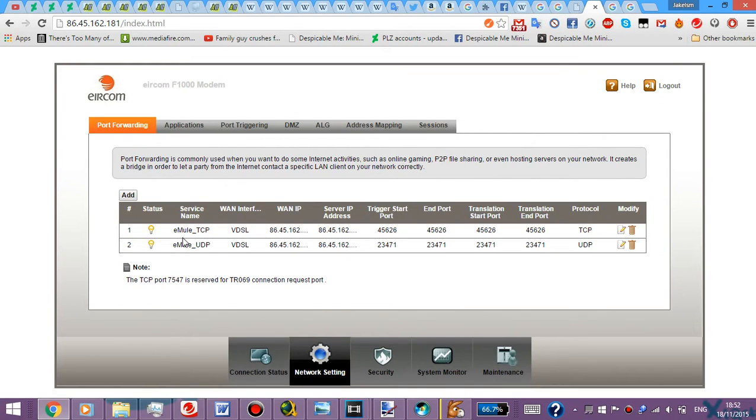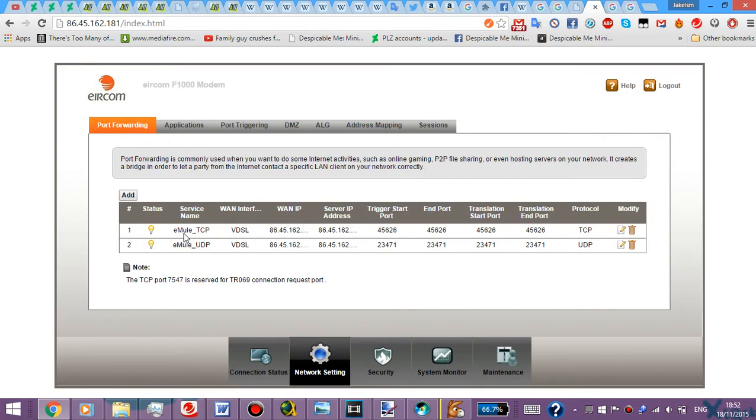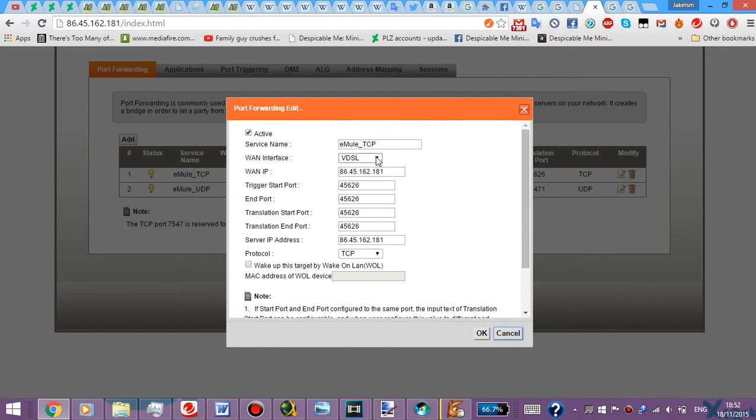Yeah I decided, and then I typed up a few eMule things, eMule TCP and eMule UDP. As you can see, yeah basically we did that. I edit, here's how I edited them.